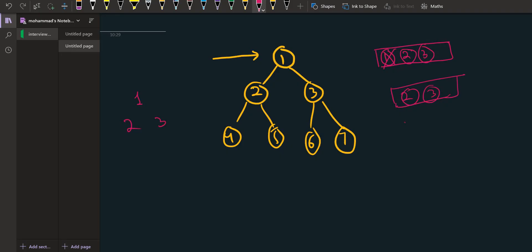So we are going to print two and three. When we are popping two we will be inserting four and five. When we are popping three we will be inserting six and seven. So this will be the next configuration of the queue.